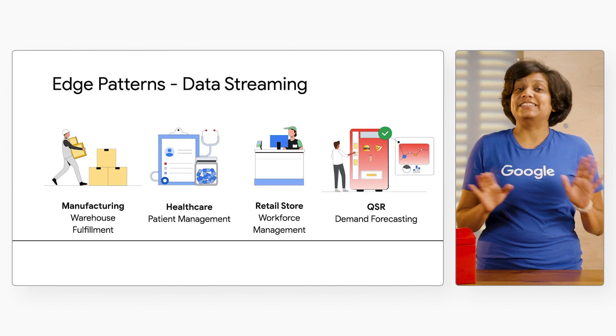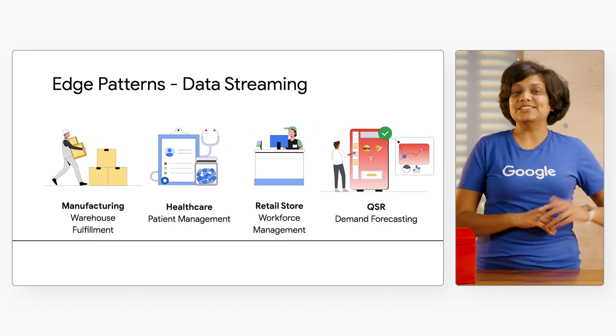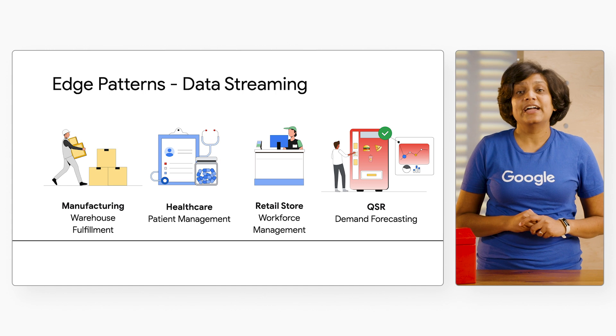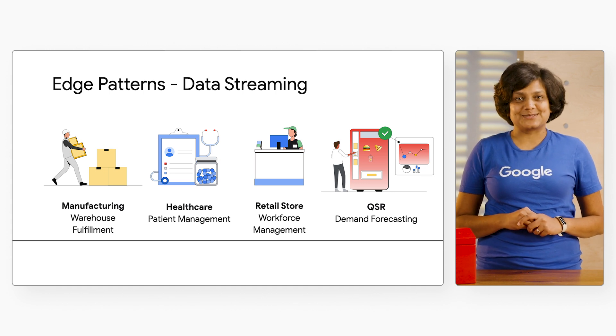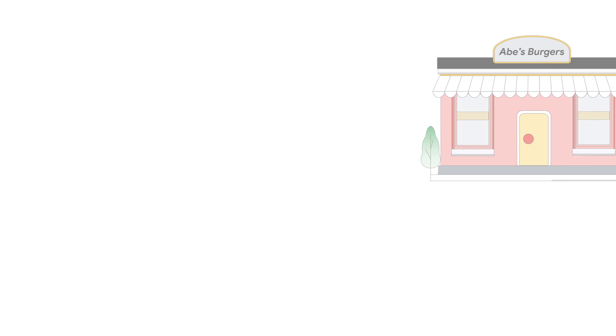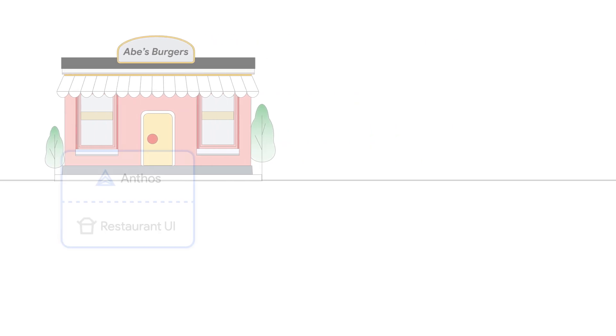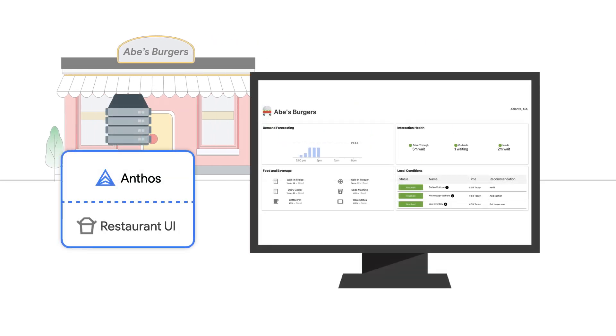With that, let's dive into Abe's Burger and what they are looking to accomplish. Each Abe's restaurant has a manager, and the goal is to simplify the manager's day-to-day job by providing a unified view of the status of their store.